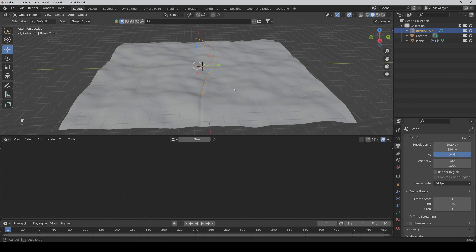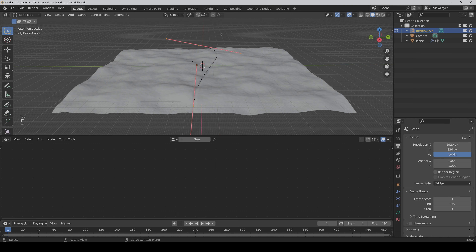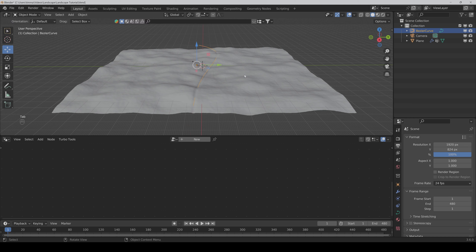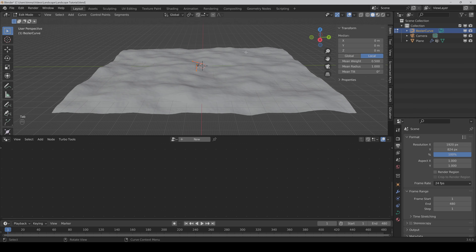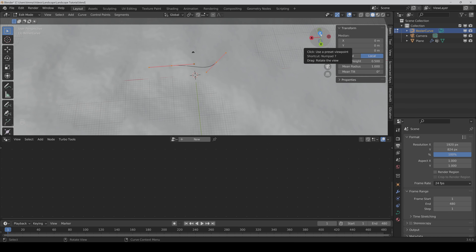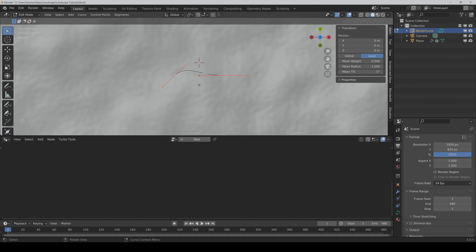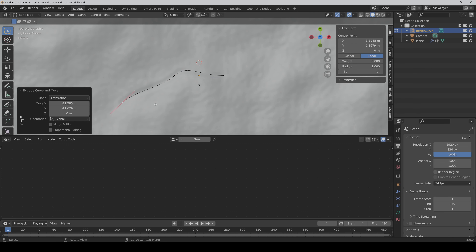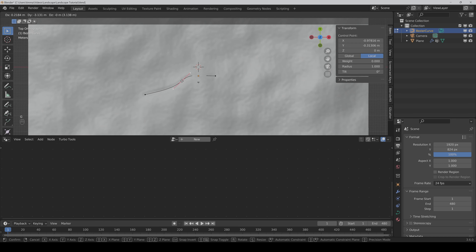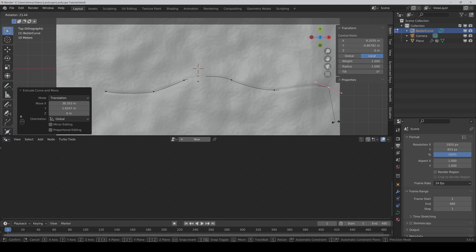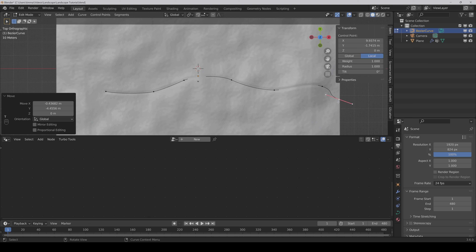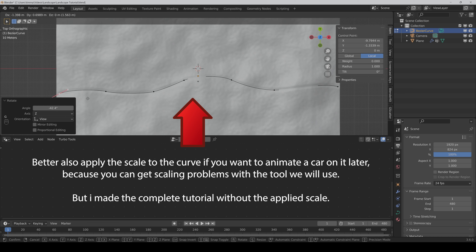Now for the curve — if we go into Edit Mode we only have two control points and they are pretty big. I would now scale it down to like 10. Then go into Edit Mode. If we go into the orthographic view, we can select a control point and with E we extrude and rotate it a bit, so that we have more control points.